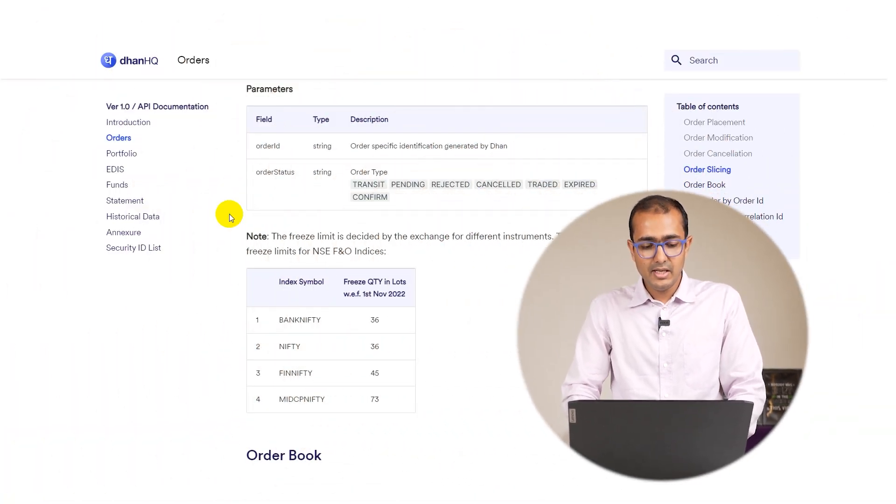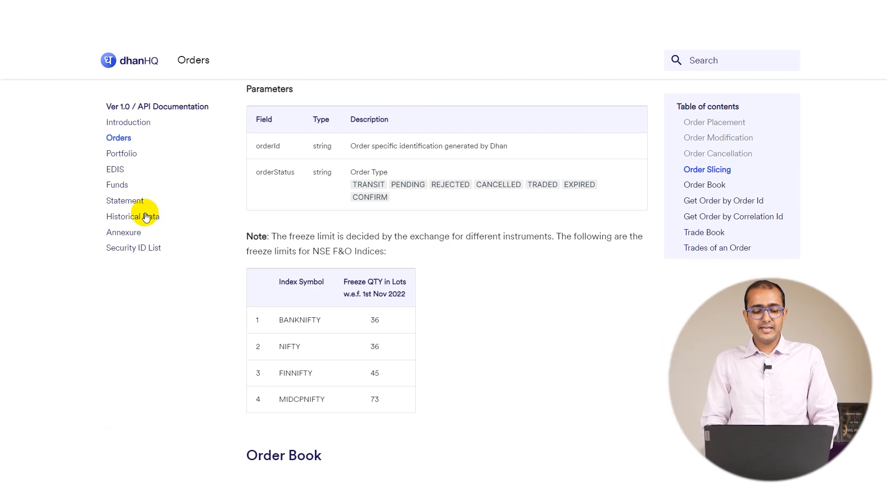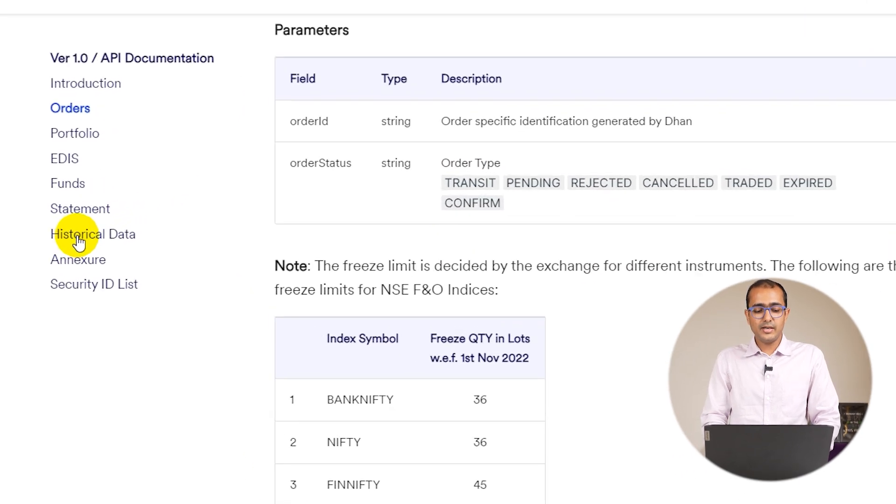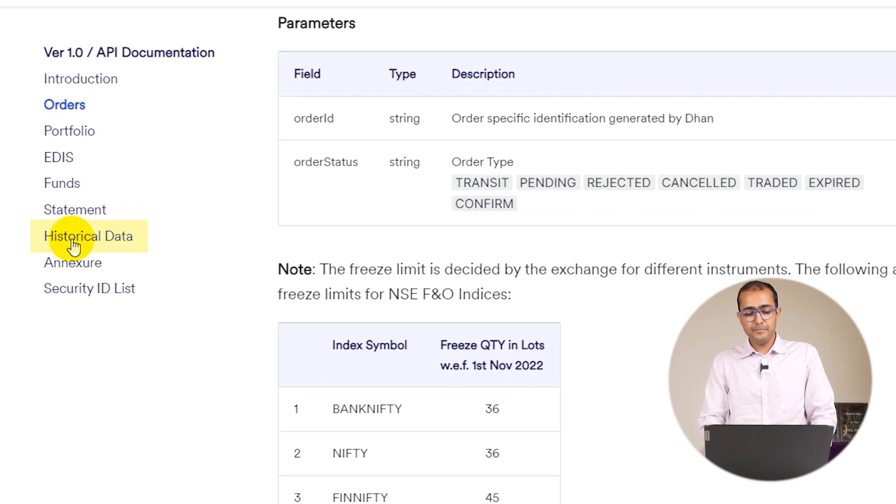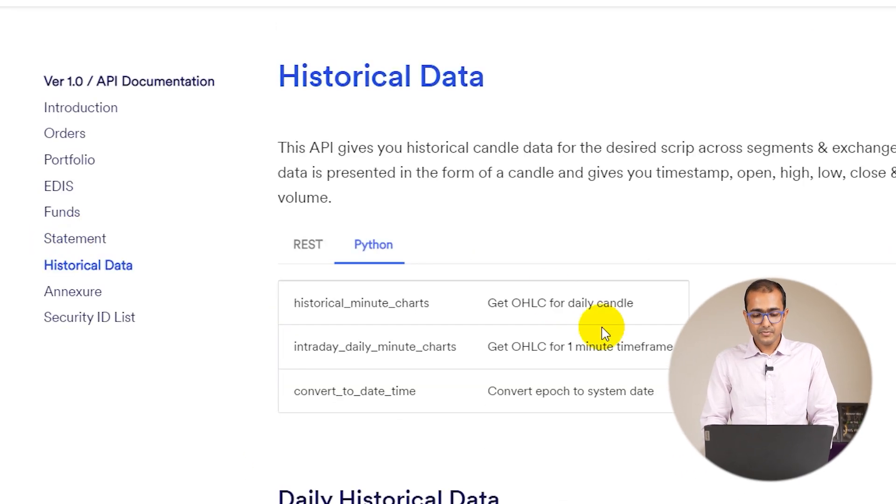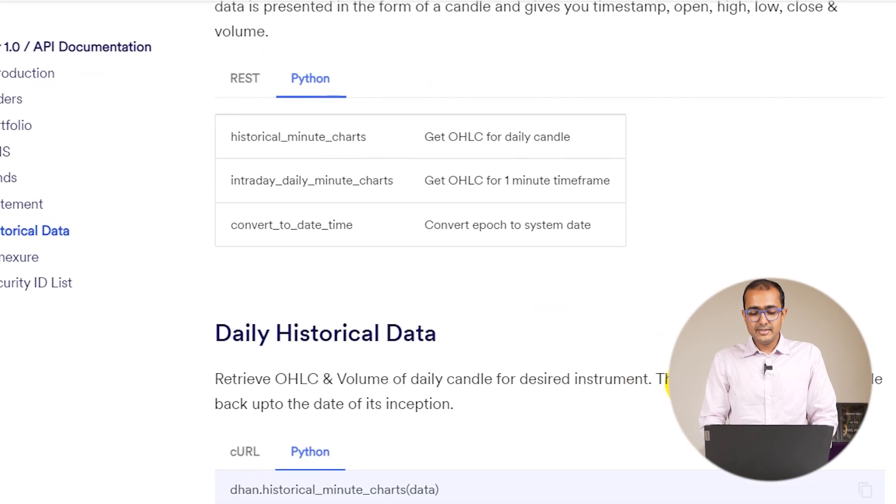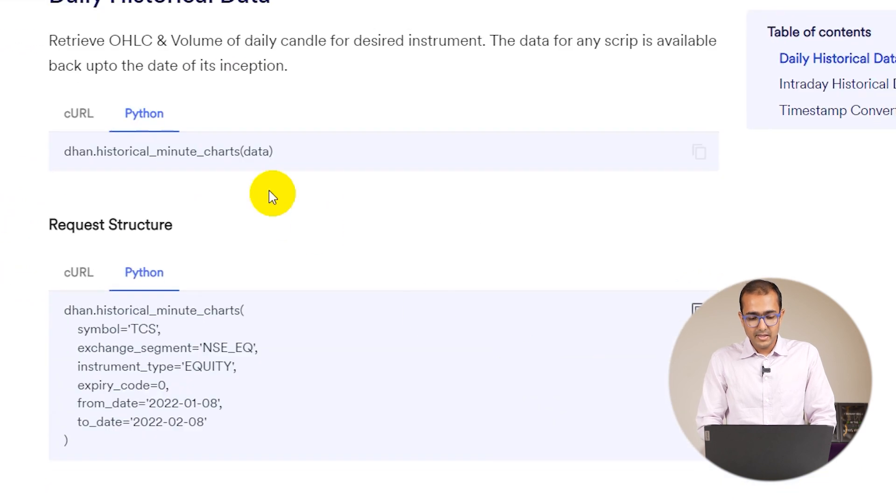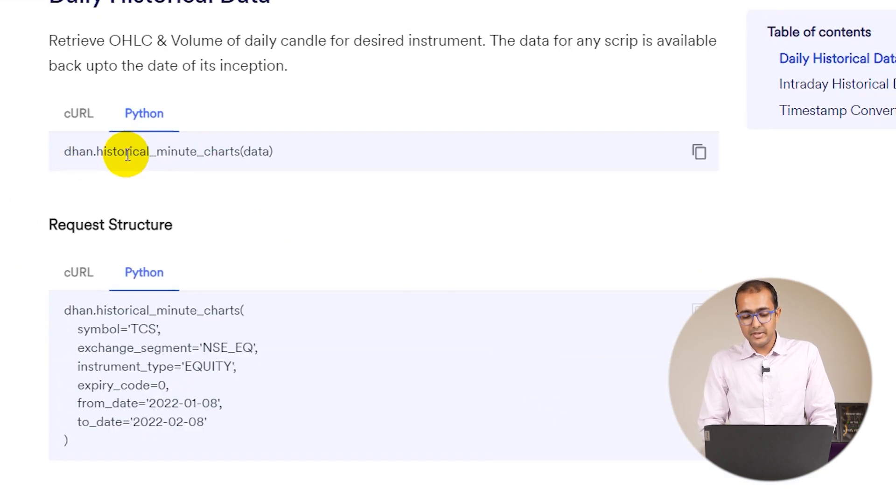Let's come back to the documentation that we have here. On the left hand side just click on historical data and you'll see this one. We have historical Dhan minute charts.